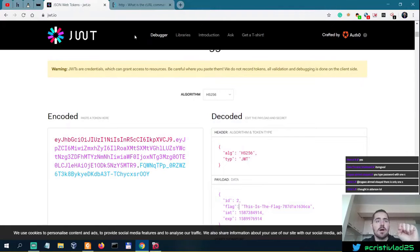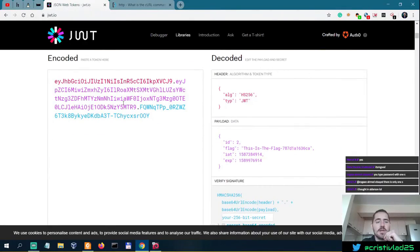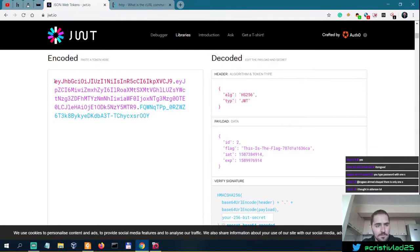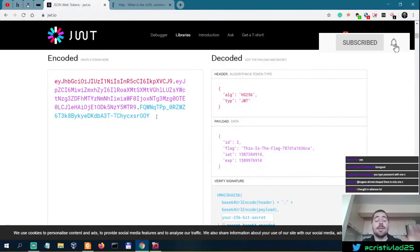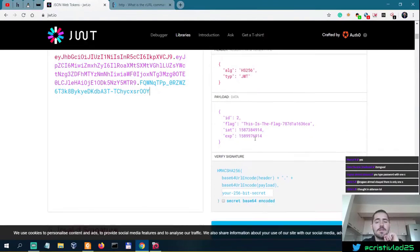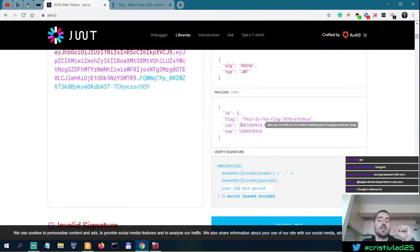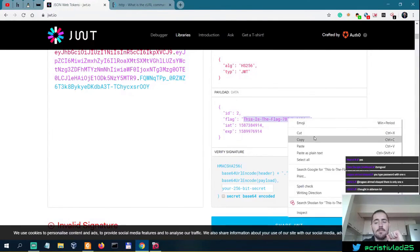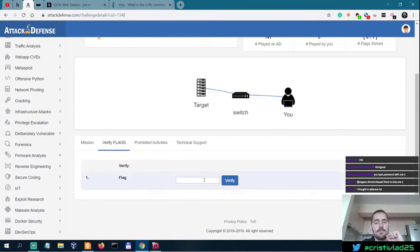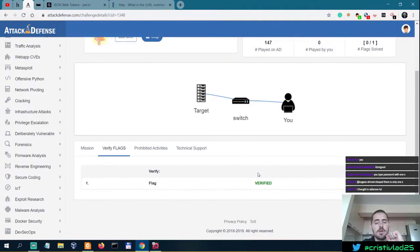Sometimes it would respond with not allowed, but you might be surprised that sometimes it actually responds to your modified token. You can often identify a JWT token in the authorization header by the 'eyJ' combination of characters at the start of the string. Decode the token and see what information is transmitted. In this case we have the flag, which we can simply verify — paste it over here, and there you go.